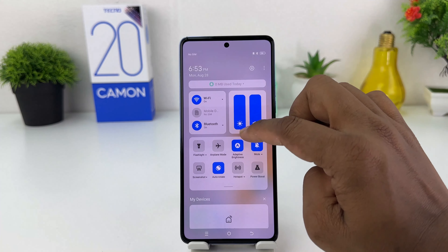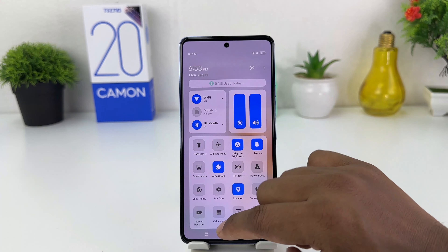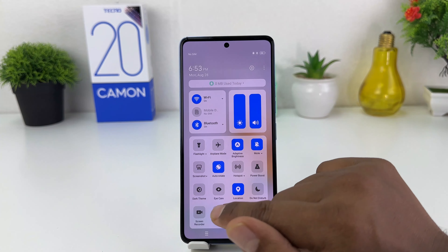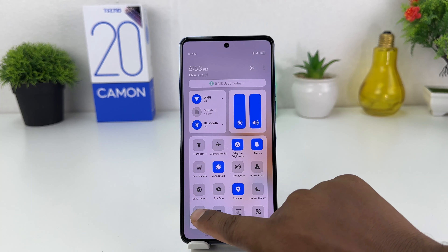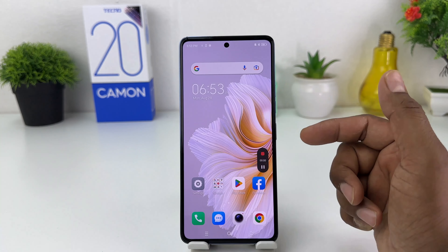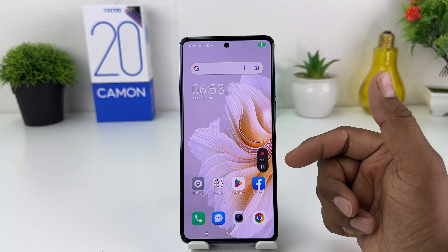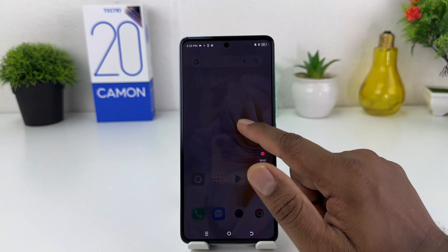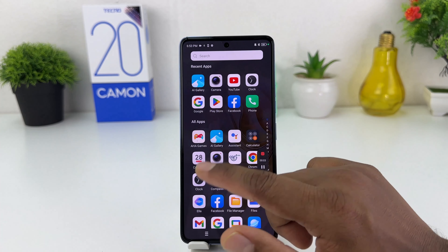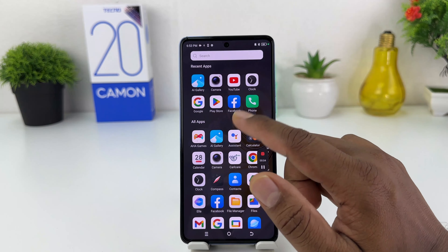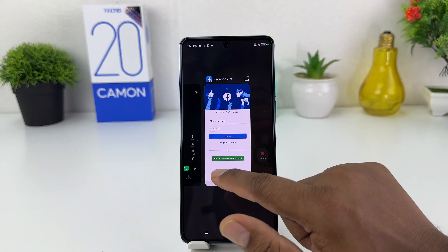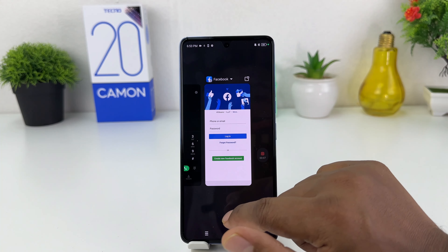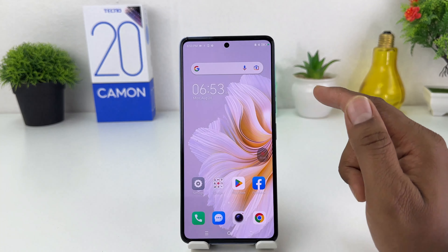After turning that on, go back and now try to record something in the Tecno Camon 20. You can see the screen record has started. Hello, hello, hello — this is the Tecno Camon 20 screen recorder. I have successfully done the recording.